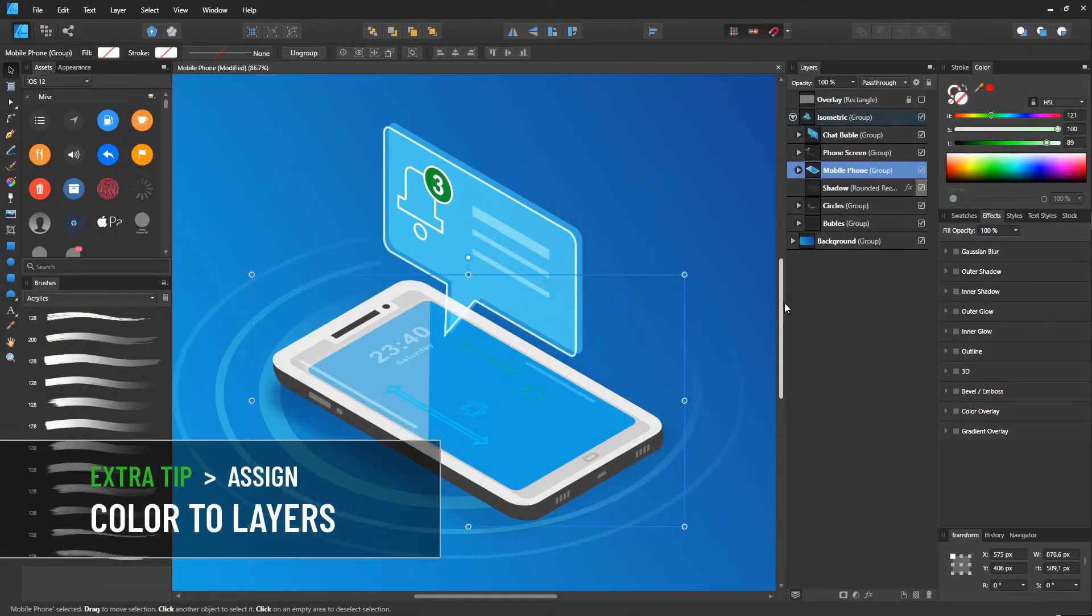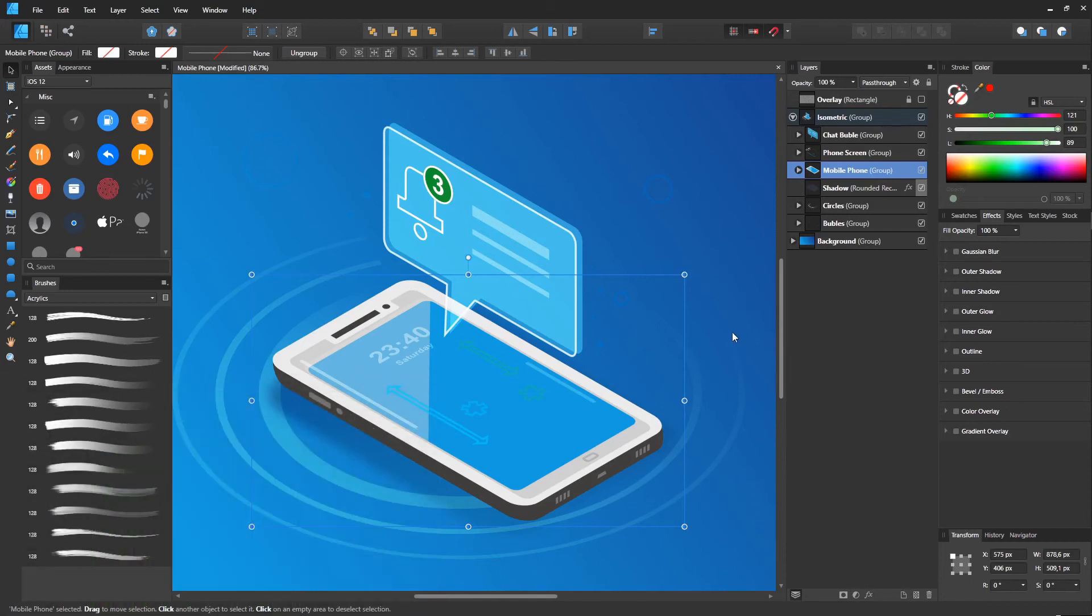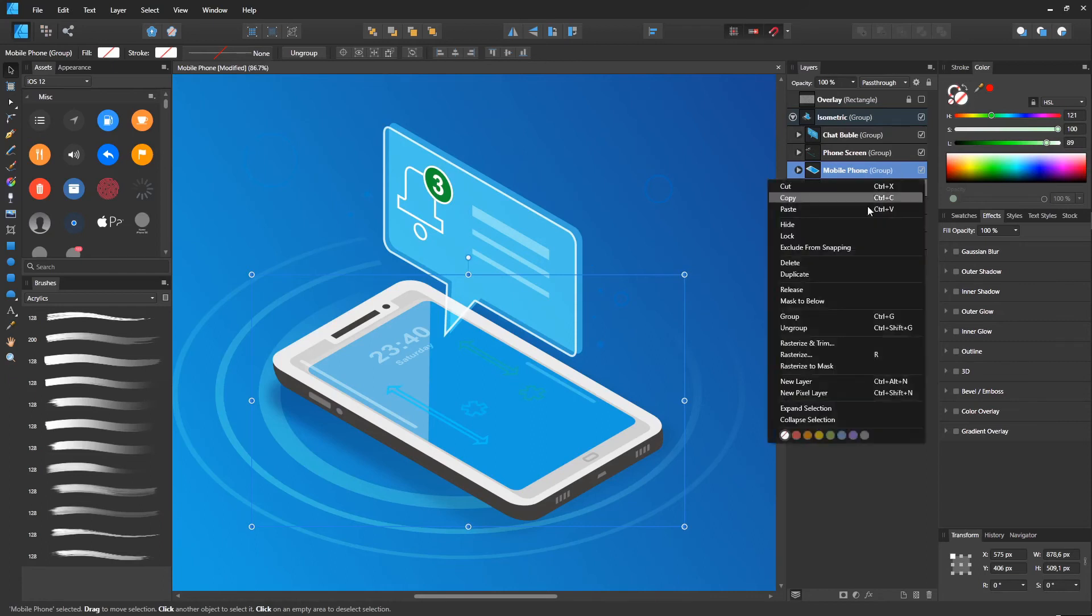Extra Tip: Assign a Color to Layers. You can right-click over any layers in the Layers panel. And at the bottom, you can assign one of the seven options.